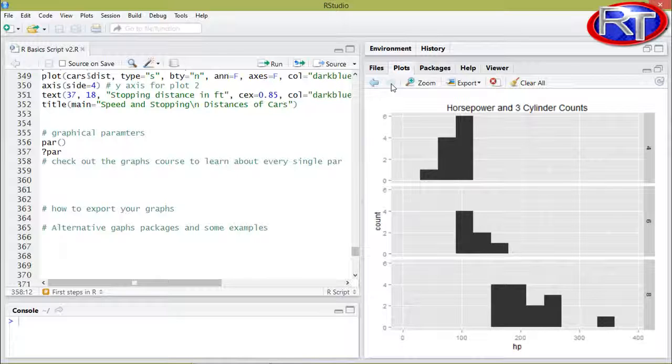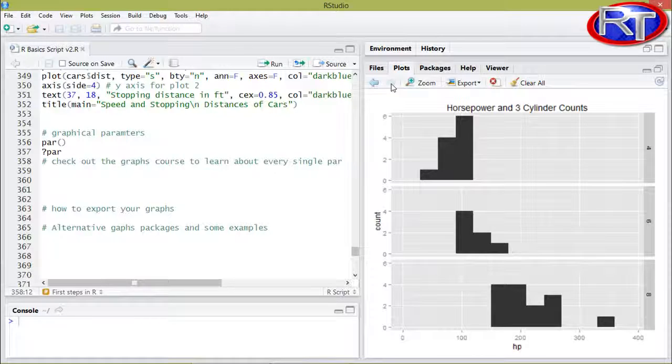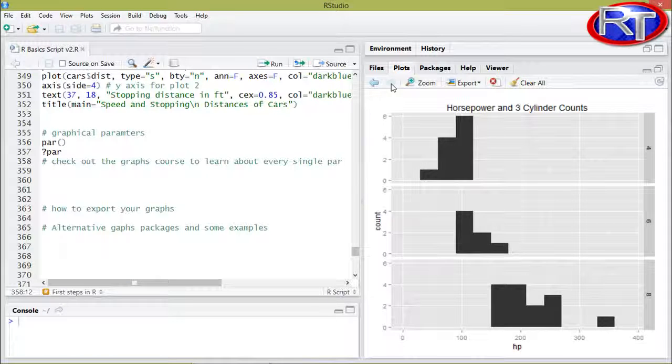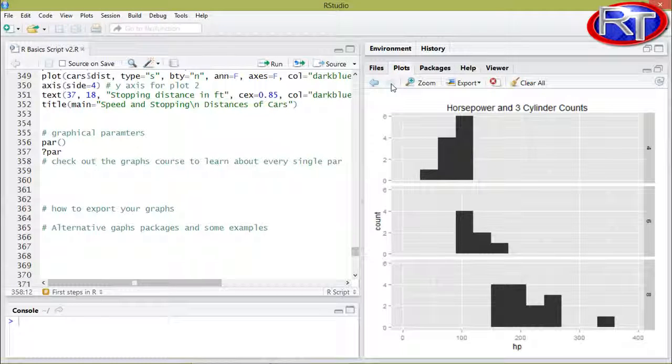So as you can see R offers a huge variety of different plots. And once you've got the proper training in it, it is quite easy to produce all those data visualizations.